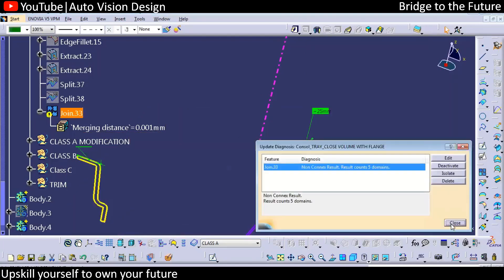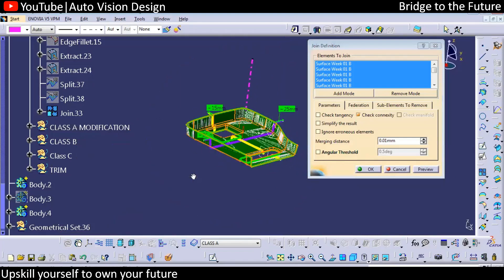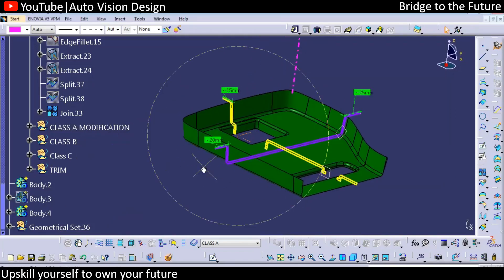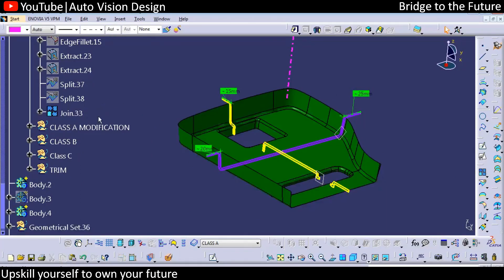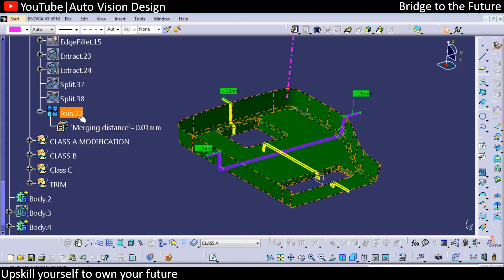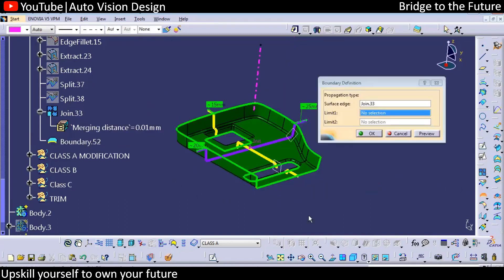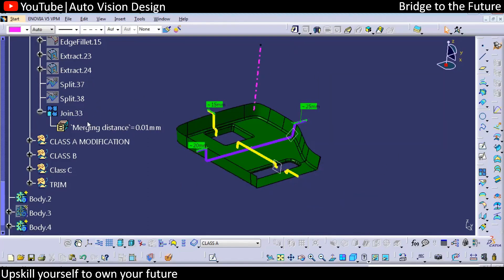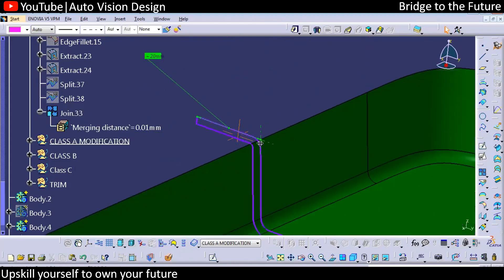There is an error due to the merging distance. We'll check — reducing the merging distance will work in this particular case. In the next session we'll see how to join this particular part without changing the merging distance. In that case we need to modify the Class A surface. Without changing the merging distance, the boundary will be there throughout the periphery with respect to the merge distance we have.